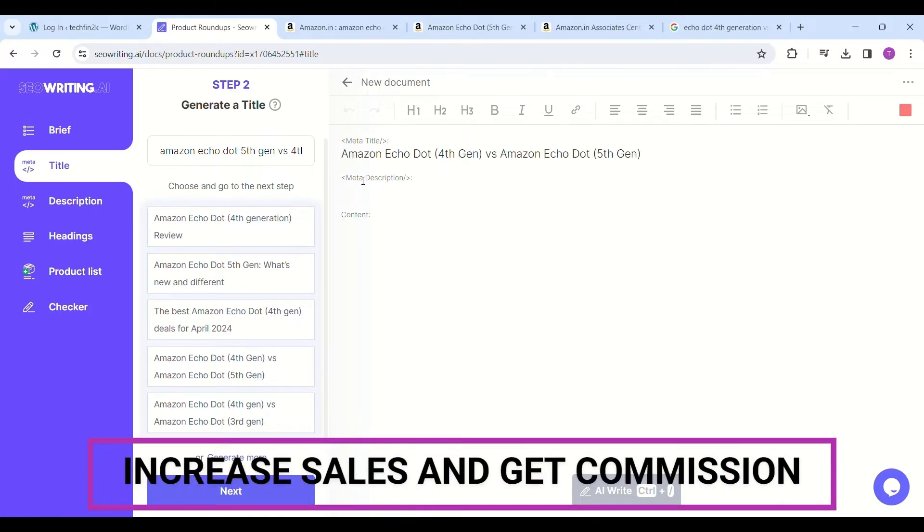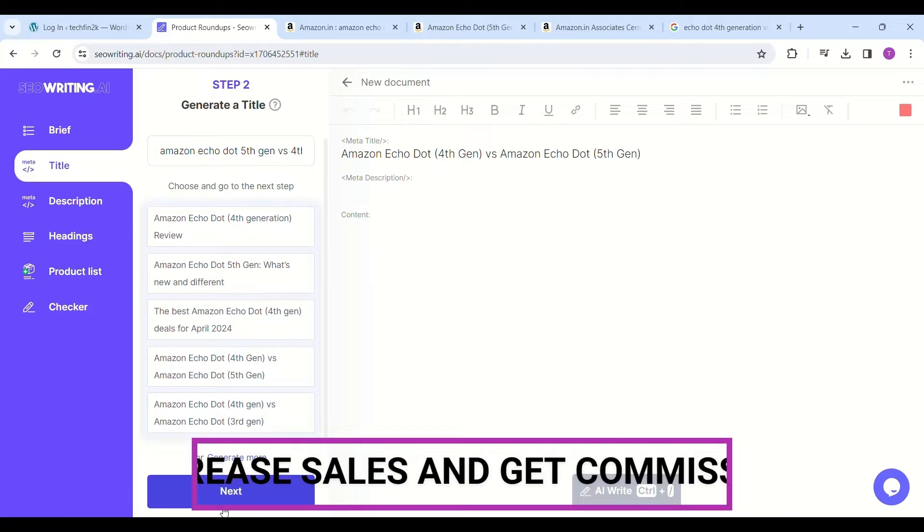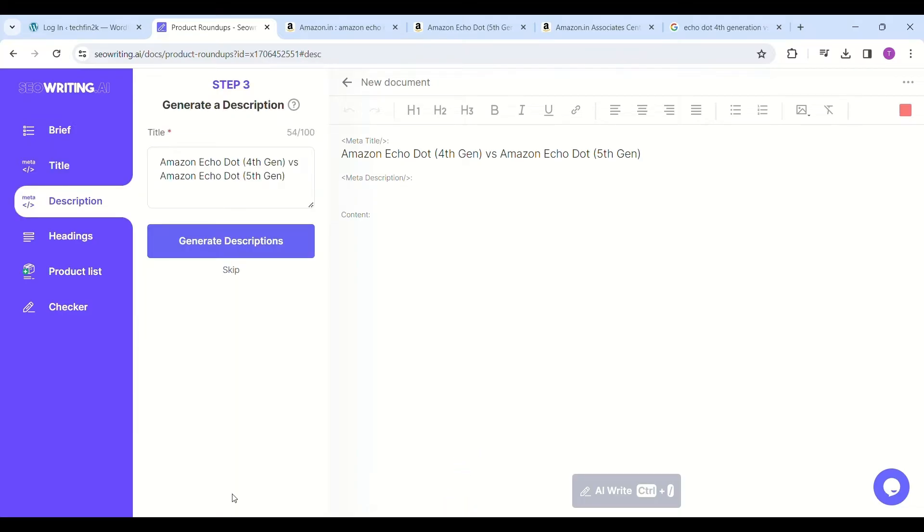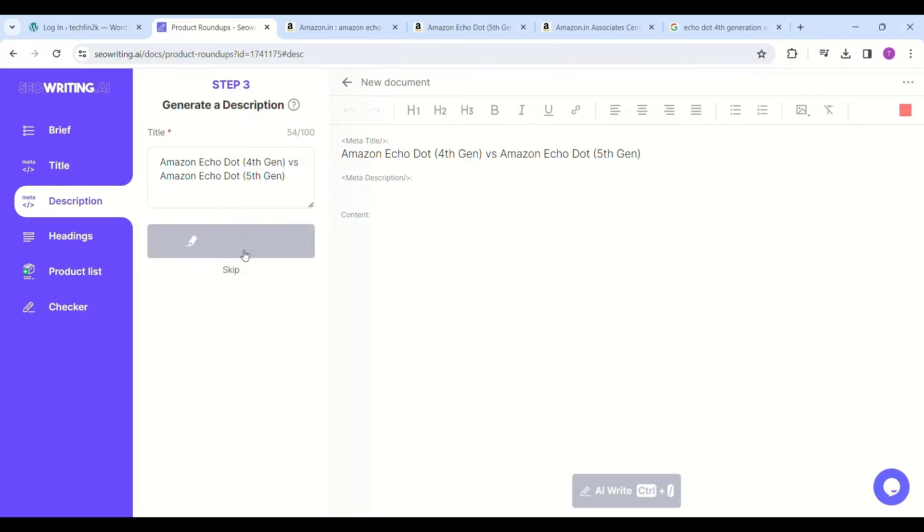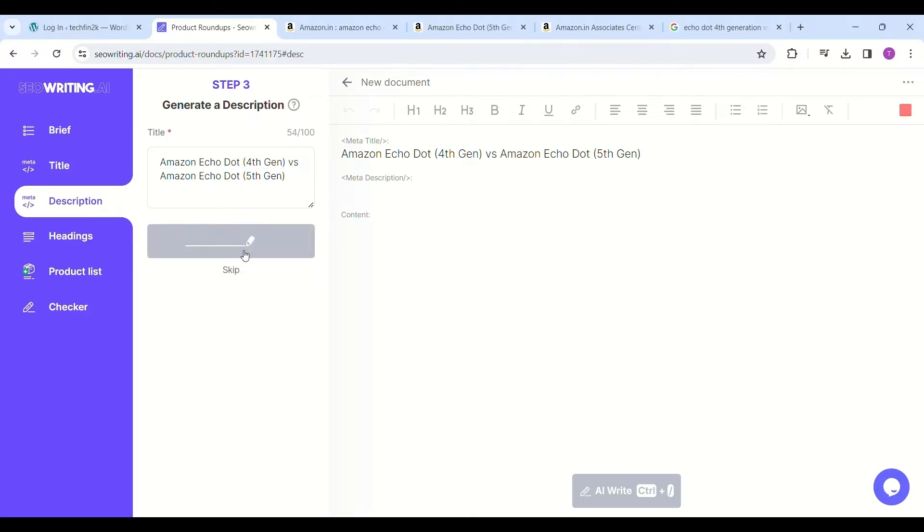With SEOWriting.AI you can increase sales and commission. After this, click on generate descriptions. It will display the descriptions, and select one which you think is most suitable for you.